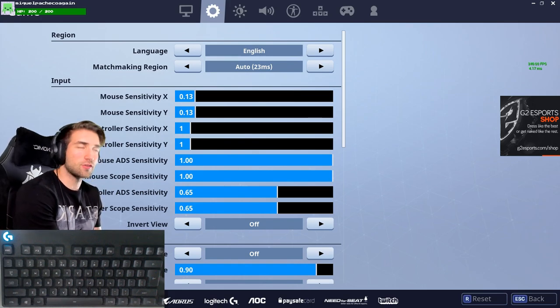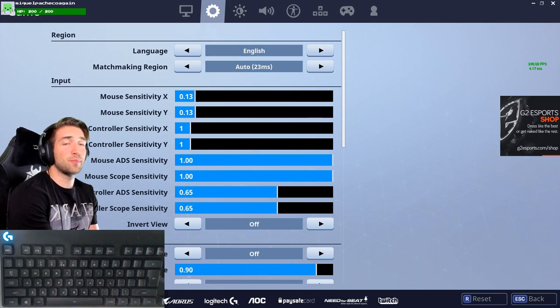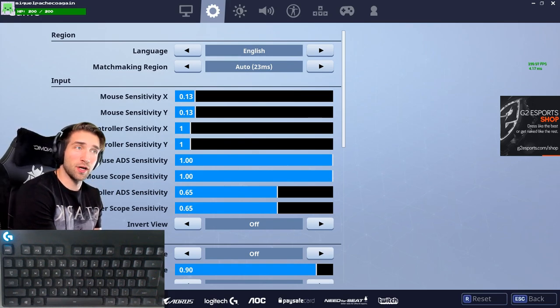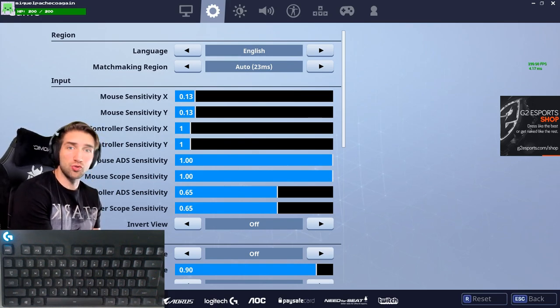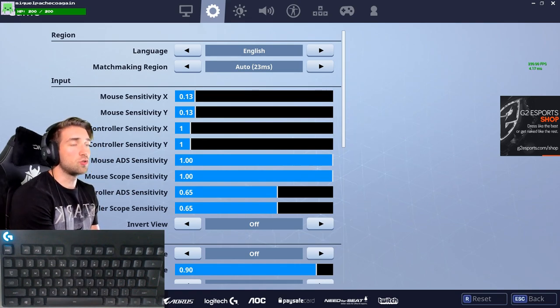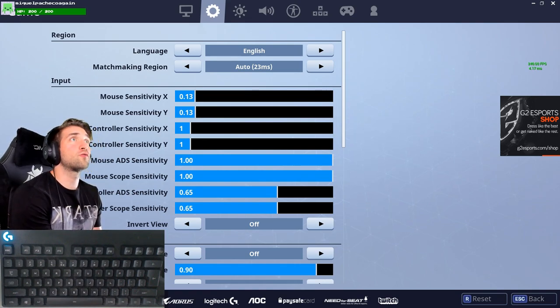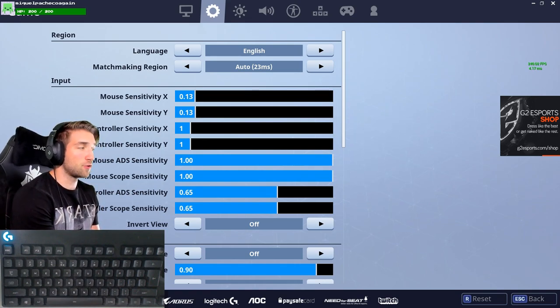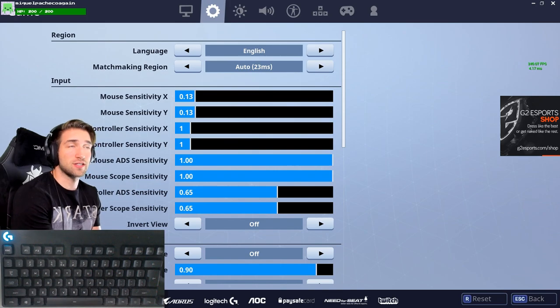Welcome to my YouTube channel. This video will be about keyboard binds and mouse settings. We're going to go through the options first and then I'll show some examples from the game.